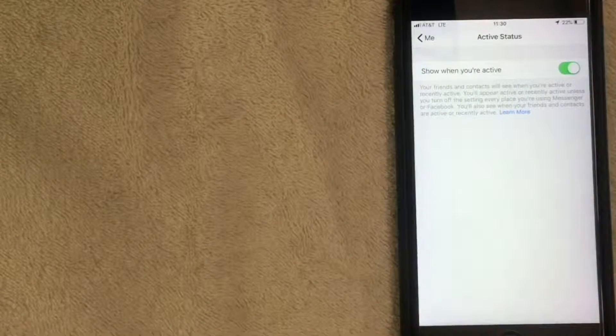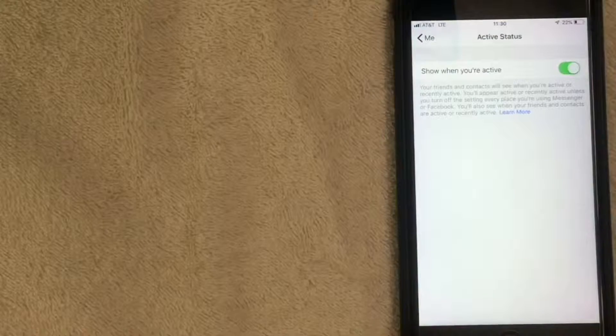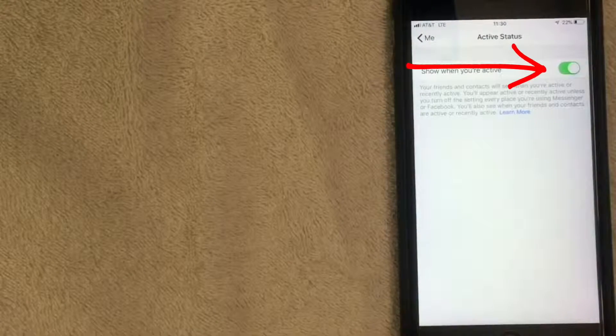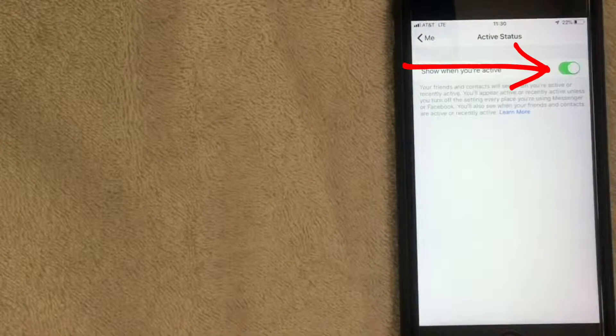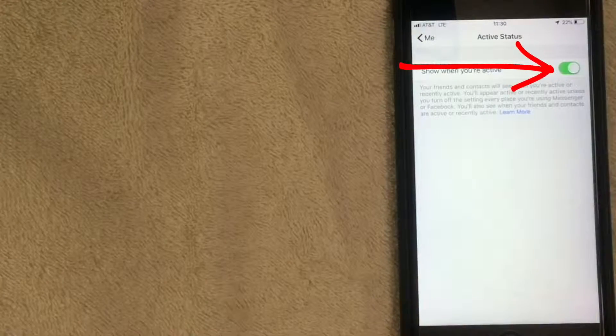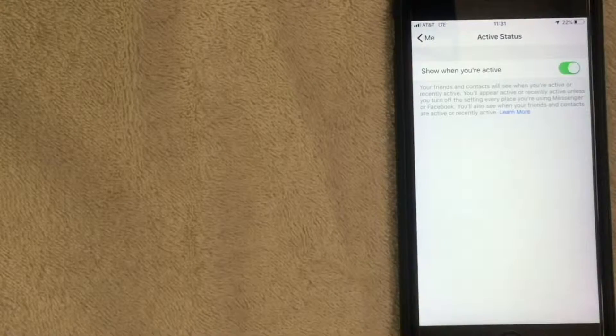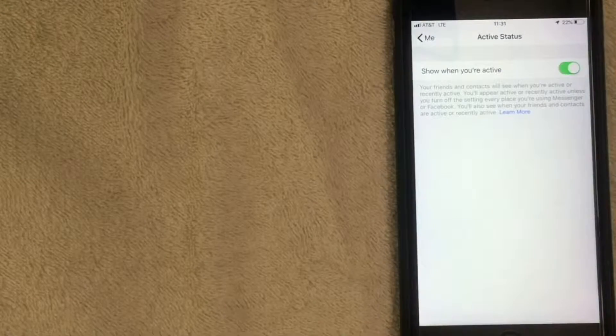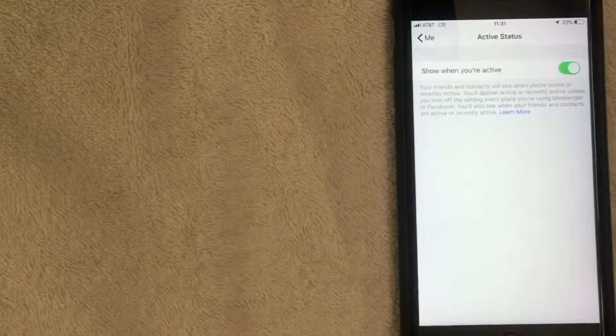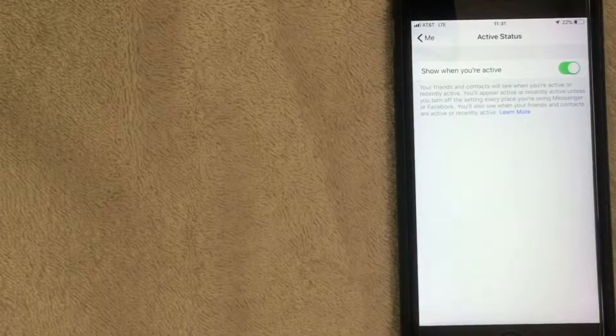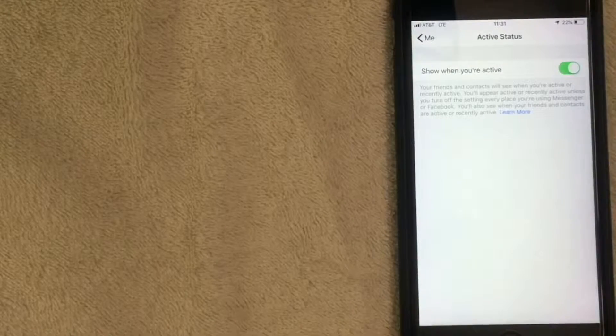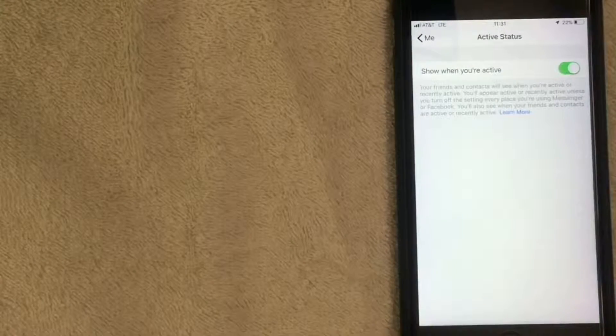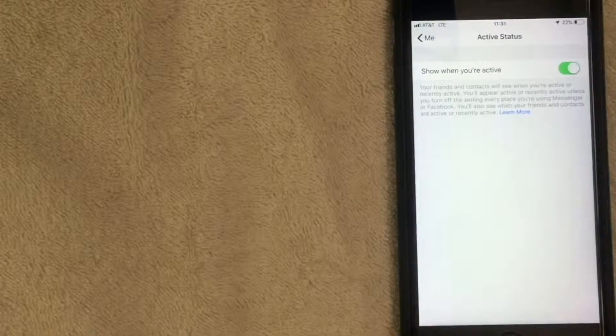Once you've clicked, you'll see a toggle button. If it's green, that means it's showing your active status. When you turn this off, other people on Facebook Messenger won't be able to see when you're active. Note that you'll still want to change this on your computer - this is just for the app.